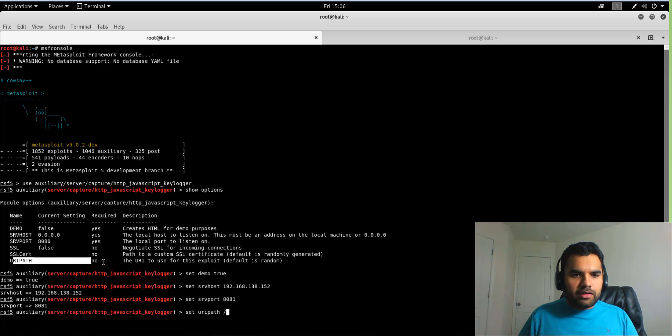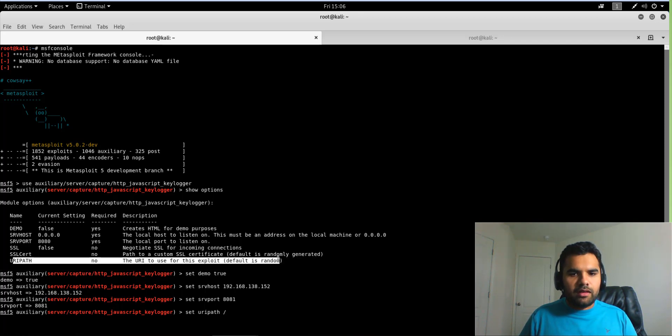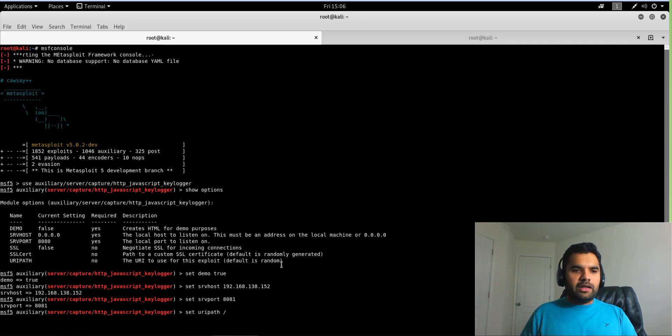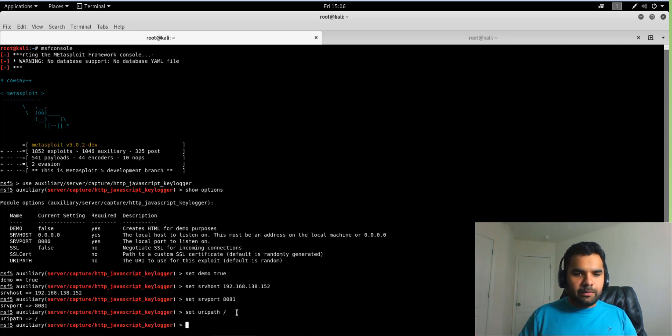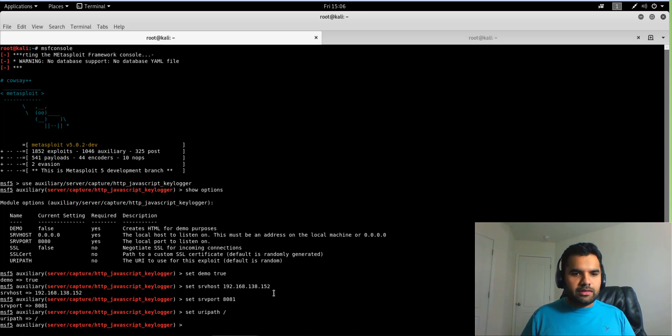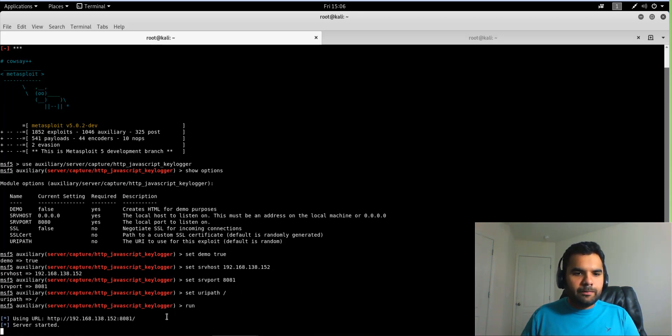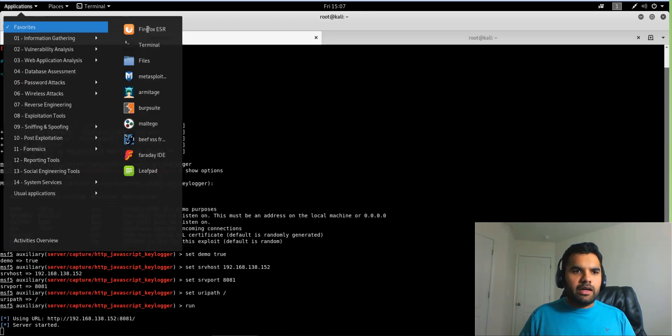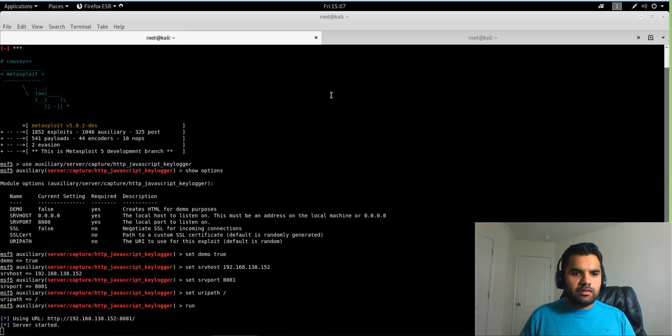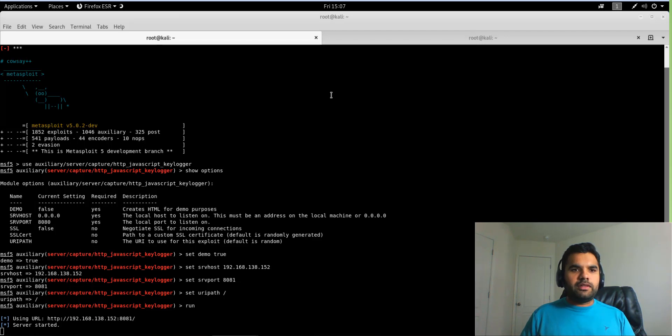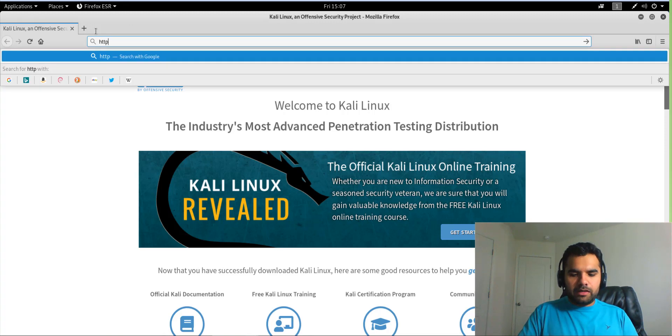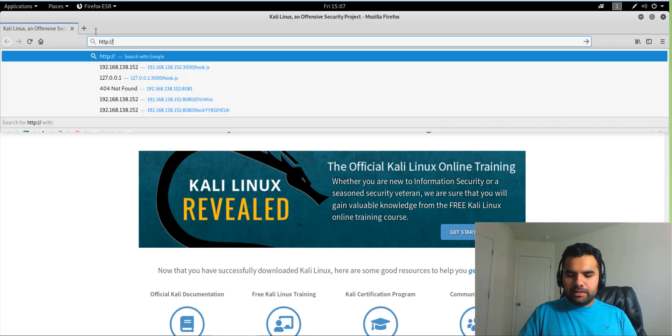And then this URI path—so okay, this URI path generates the random URI for exploitation, but I'll just going to keep it slash to be on the simpler side. Alright, so now I'm gonna run this. Okay, as you can see the server has started and we can use this URL for the demonstration. So let me open up Firefox and we'll see what the demo that Metasploit has created for us. Okay, so it's up. Let's see, HTTP 192.168... okay, it's 8081.